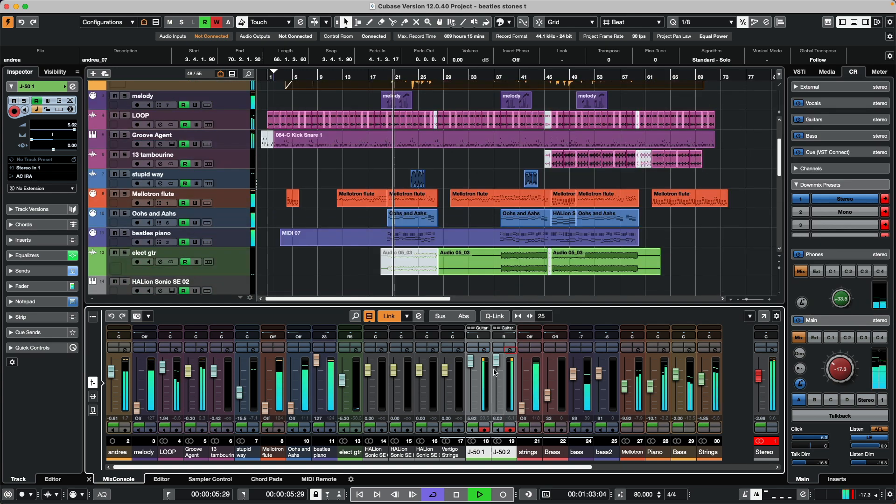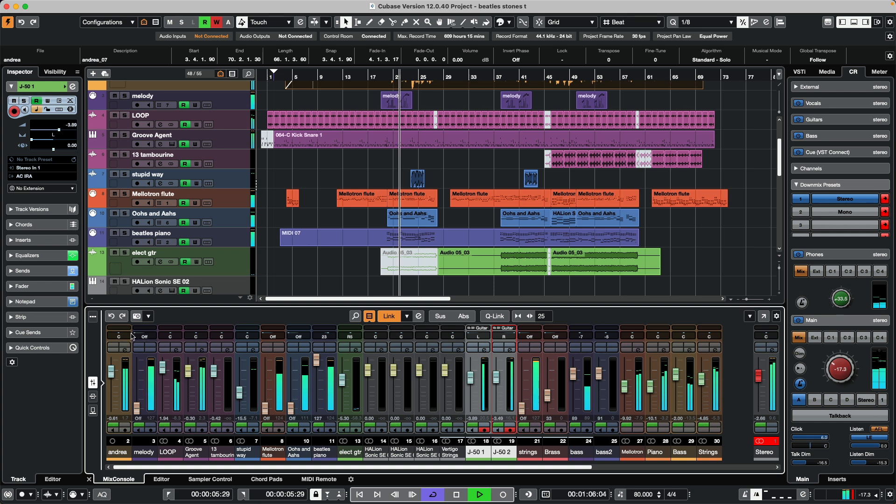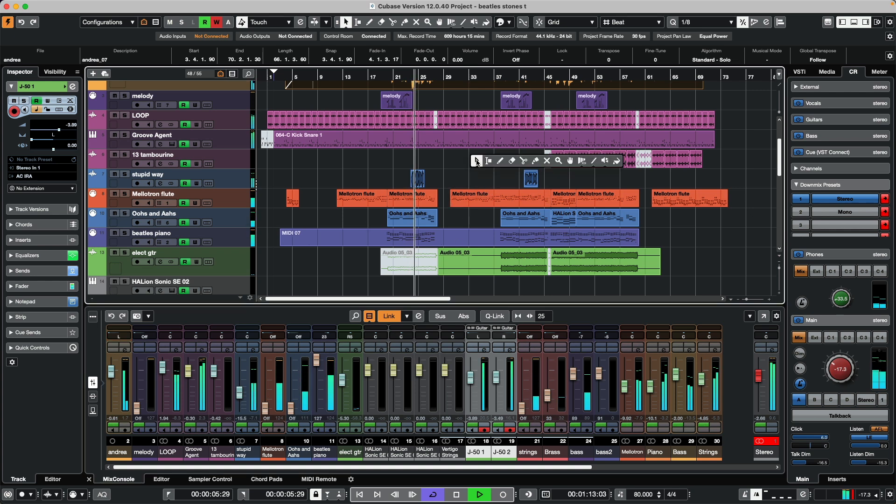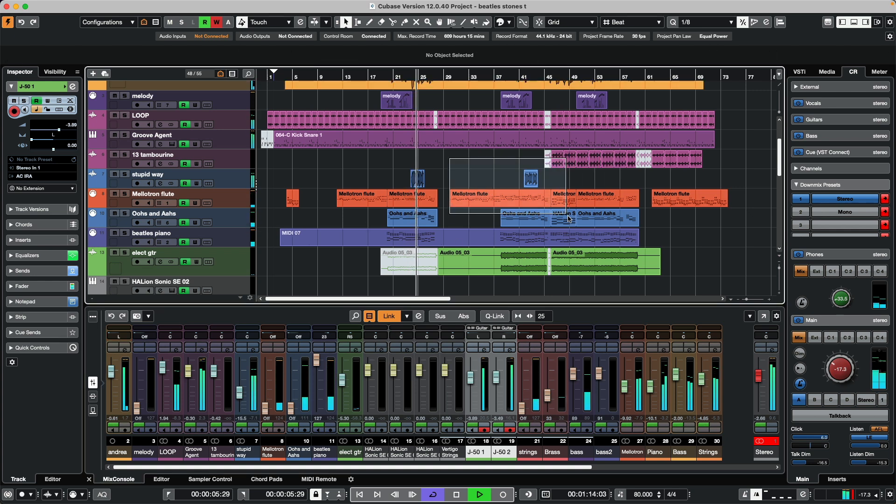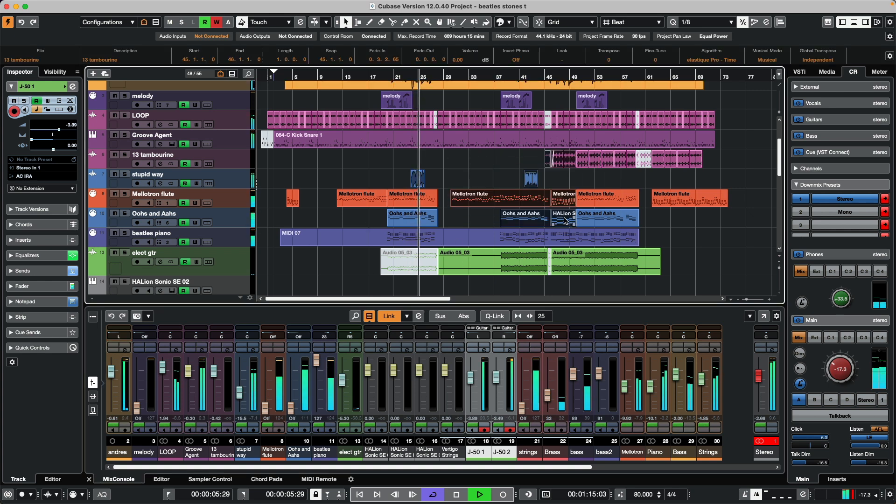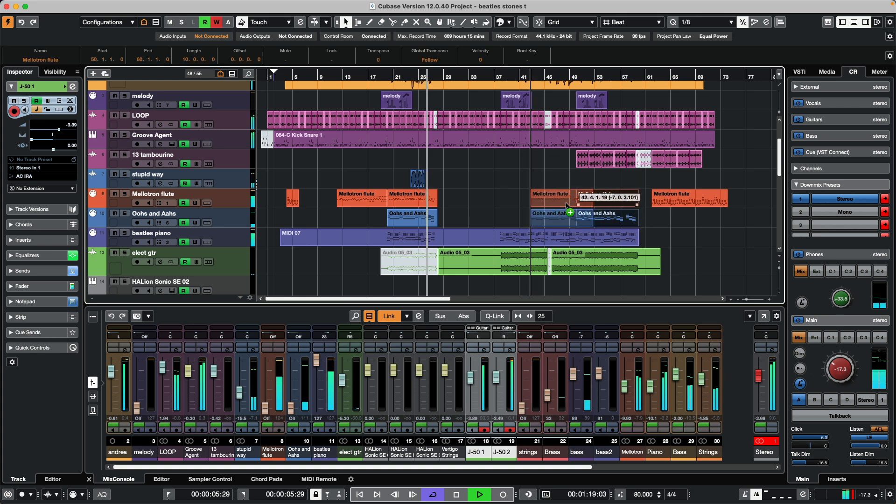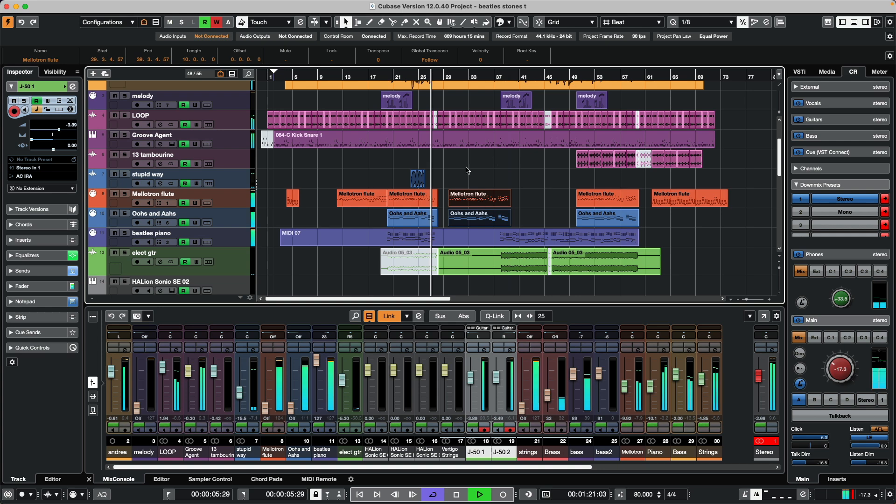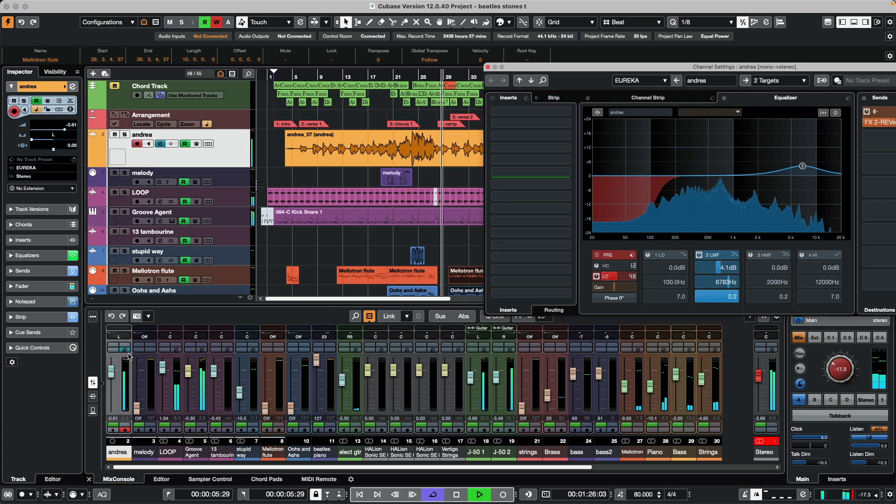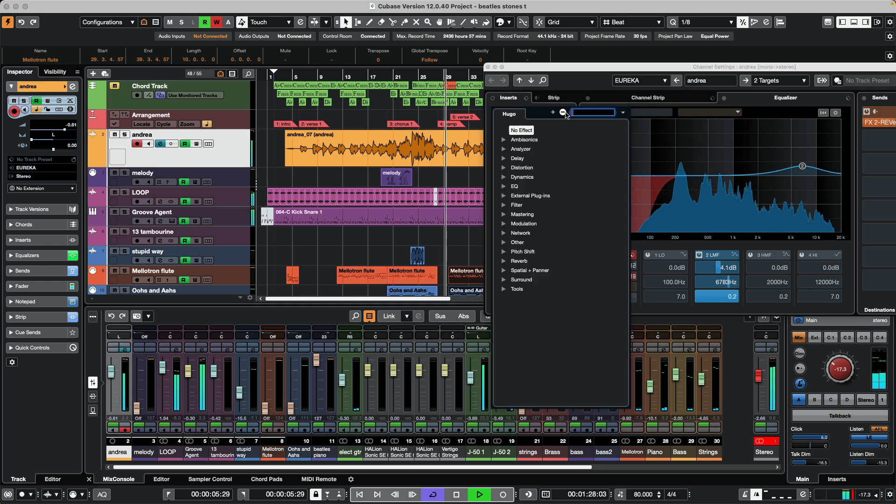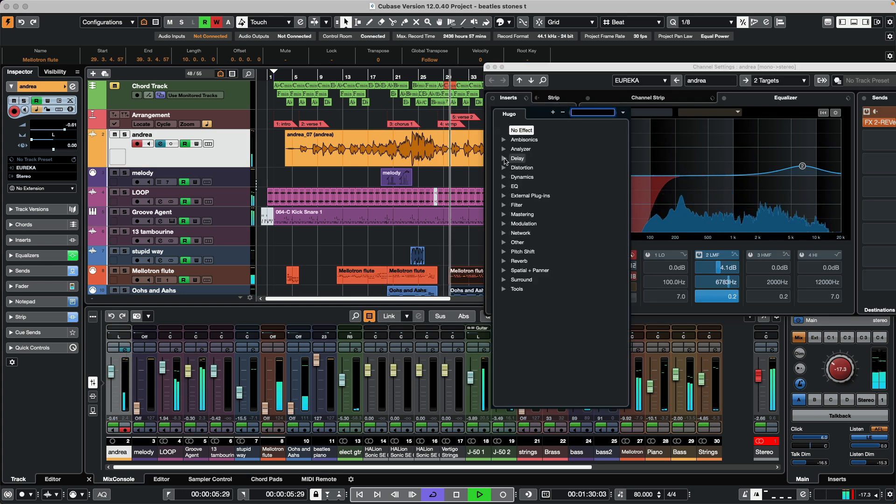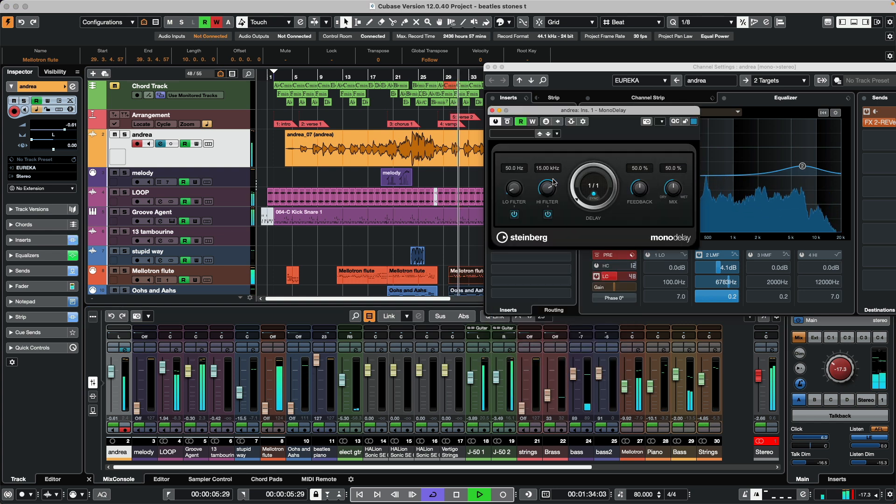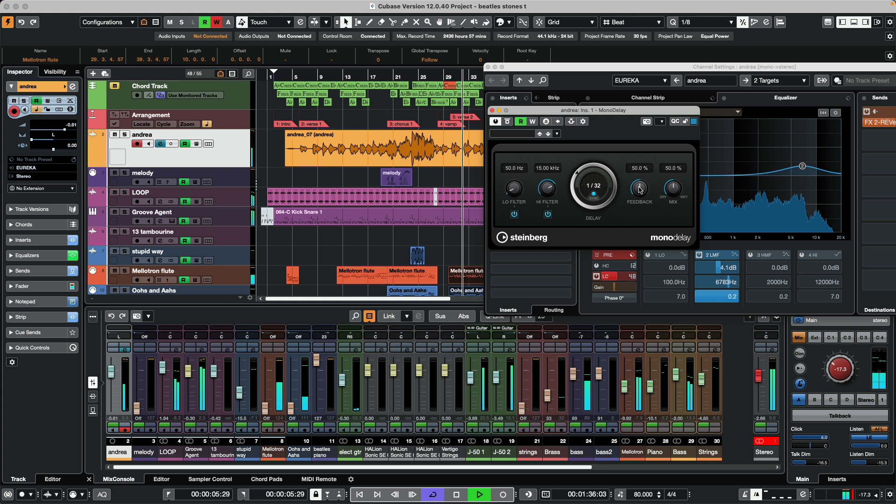Let's say I want the guitars to be softer, pan our vocal, delete some events, copy events earlier in time, adjust parameters in plugins and add a delay plugin on our vocal as an insert, then adjust the parameters within the plugin.